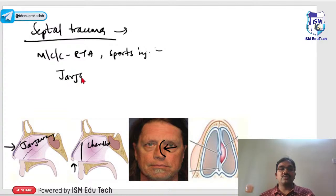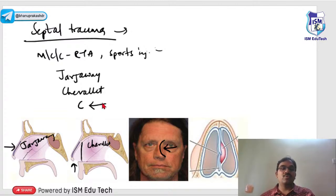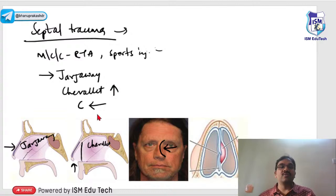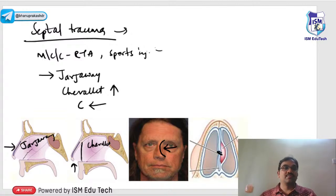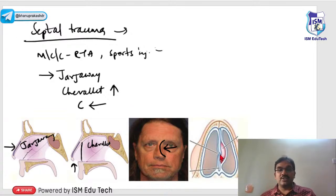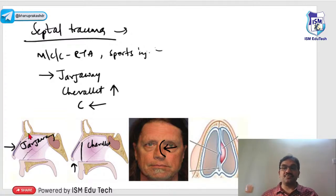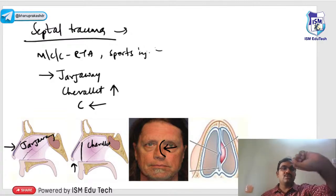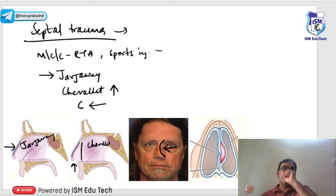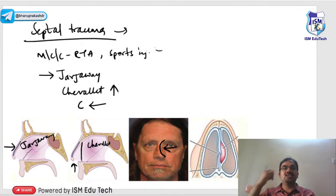So there are three types of septal fractures: Jarjave (blow from the front), Chevalet (blow from below/above), and C-type (blow from the side). You can see a septal fracture in the image, and due to the fracture there is formation of a hematoma.